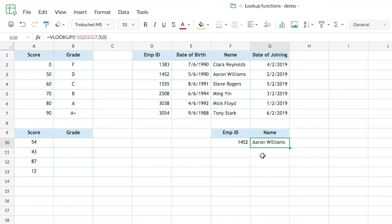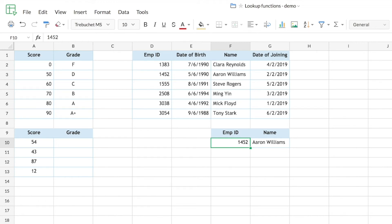One advantage of using a cell reference as the lookup value is that you don't need to change the function every time you want to search for a different value — just enter the new lookup value in that cell and the function updates automatically. For example, entering ID 2508 instantly returns the corresponding employee name. The source data range can also be in a different worksheet in the same spreadsheet, making it easy to build dashboards.